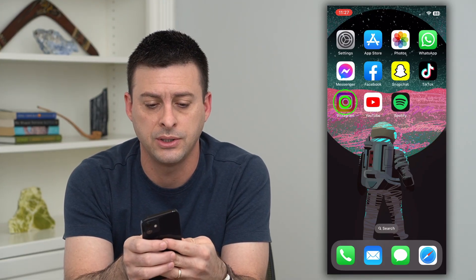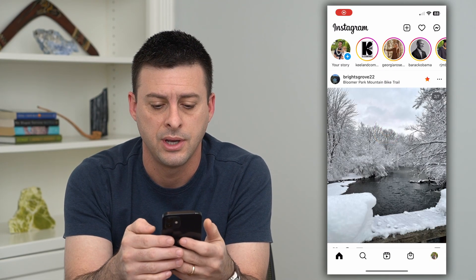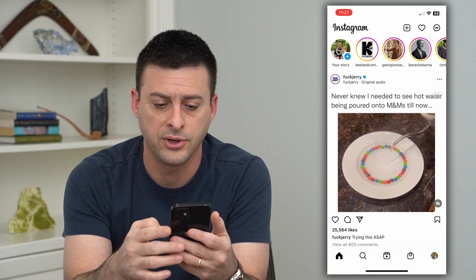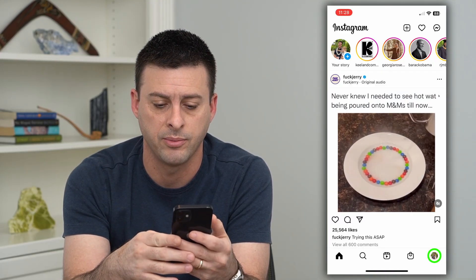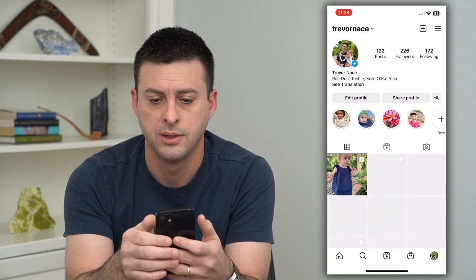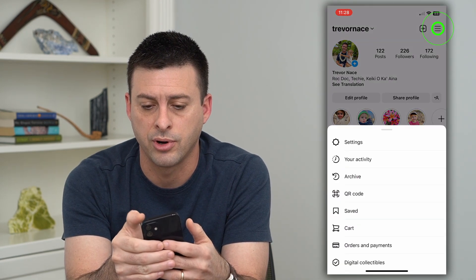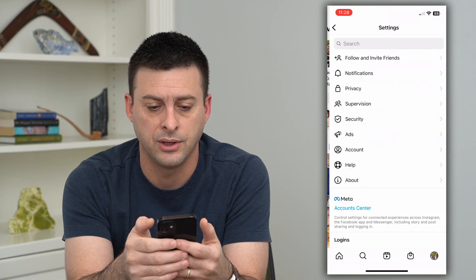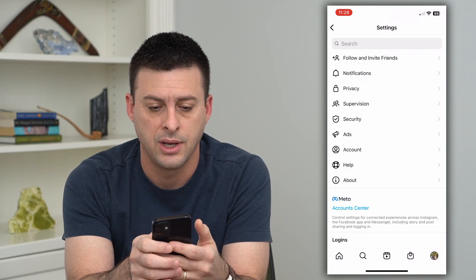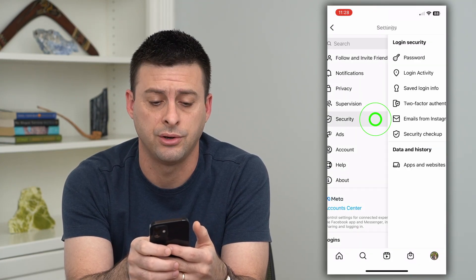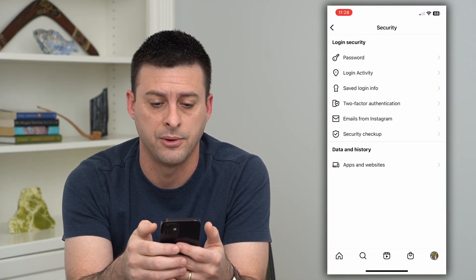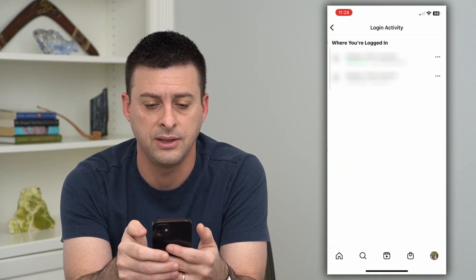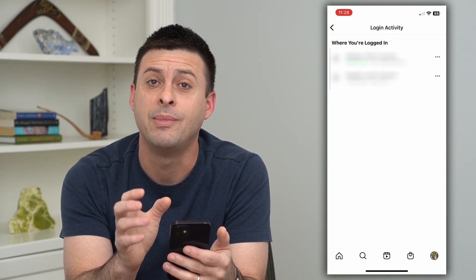Let's hop into Instagram here, and I'm going to show you two different places to check. The first one is, we'll tap on the profile at the bottom right, and the three lines at the top right. Let's go into Settings, and on here, Security, midway down. Here you can see Login Activity — this is the first and best place to check.